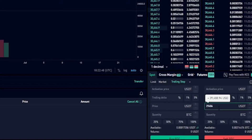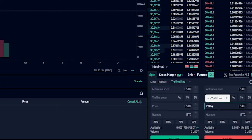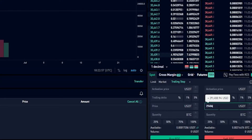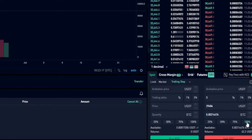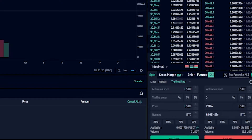This will be the price point of the limit order that gets placed if my trailing stop loss gets hit. But remember, if there's a better price point available on the order book when the trailing stop loss gets hit, my coins will sell for a higher price than my limit price. Now I need to choose the amount of the asset I wish to sell — for this demonstration I'll choose 100%. Now that the order is set up the way I want it, I'll click sell.